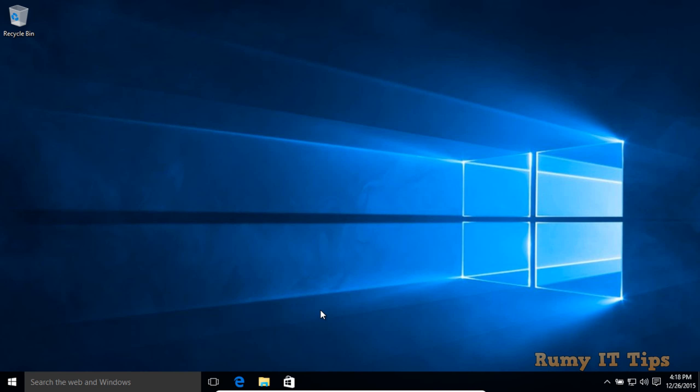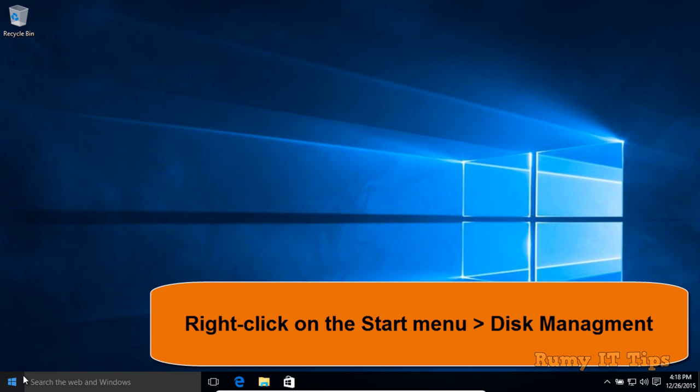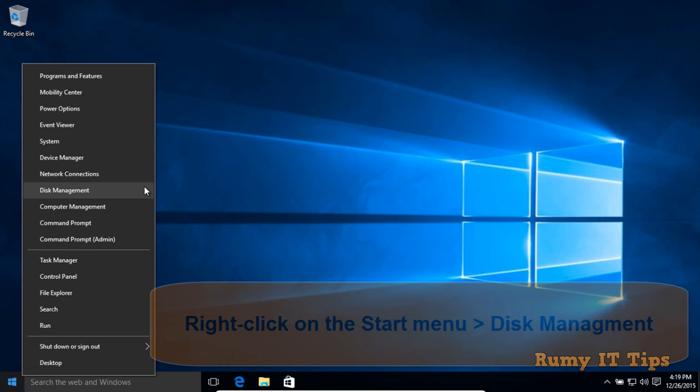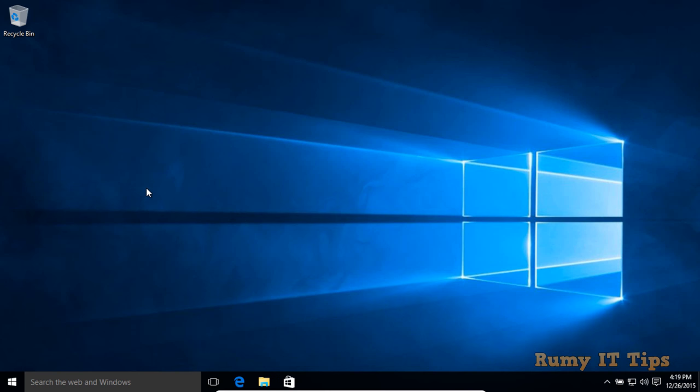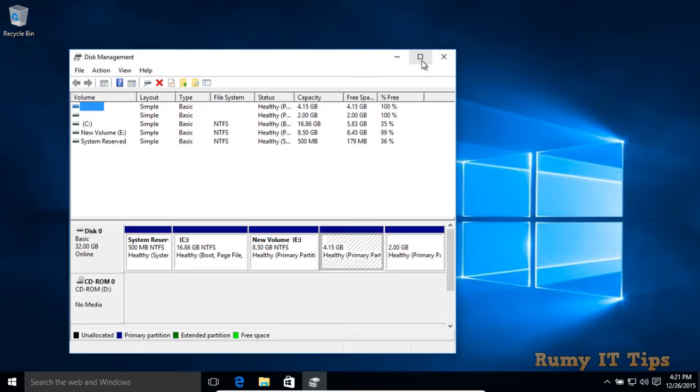After booting, go to the Start menu and right-click on it. Select the option Disk Management. In Disk Management, all your drives are listed.